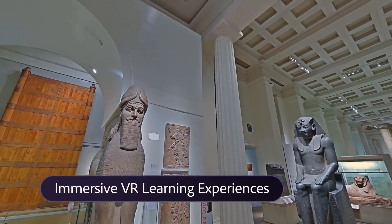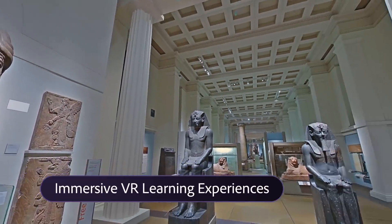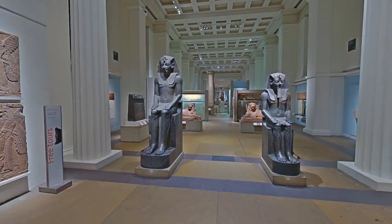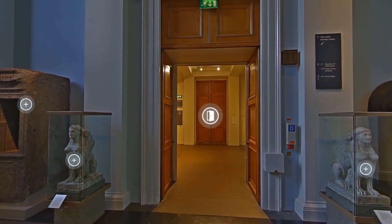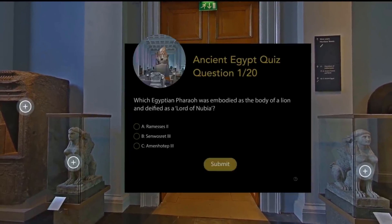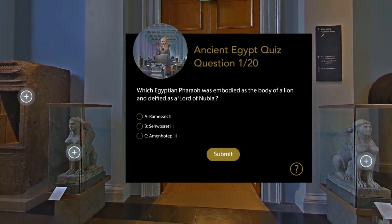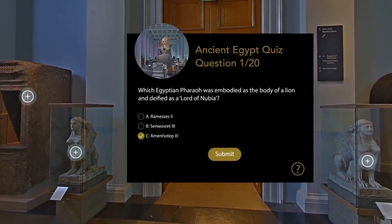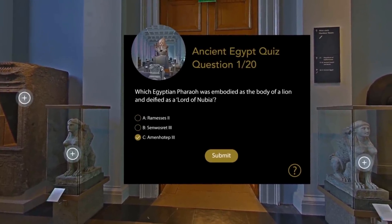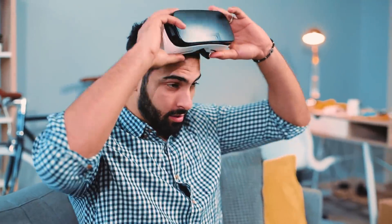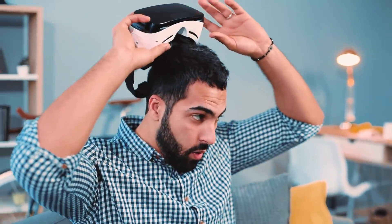Deliver lifelike scenarios in a risk-free environment for your learners using virtual reality. Add hotspots, quizzes, and other interactive elements to engage your learners.